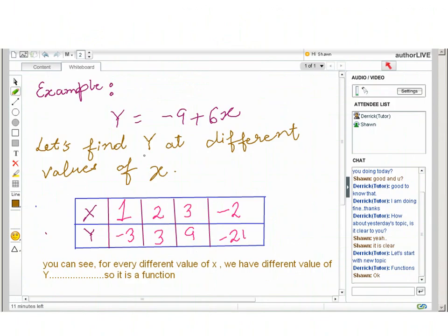Let's see an example to understand functions better. We have the function y = -9 + 6x. Let's find different values of y by putting in different values of x. When x = 1, we get y = -3. When x = 2, we get y = 3. When x = 3, we get y = 9. You can see that for every different value of x we have a different value of y, so it is a function.